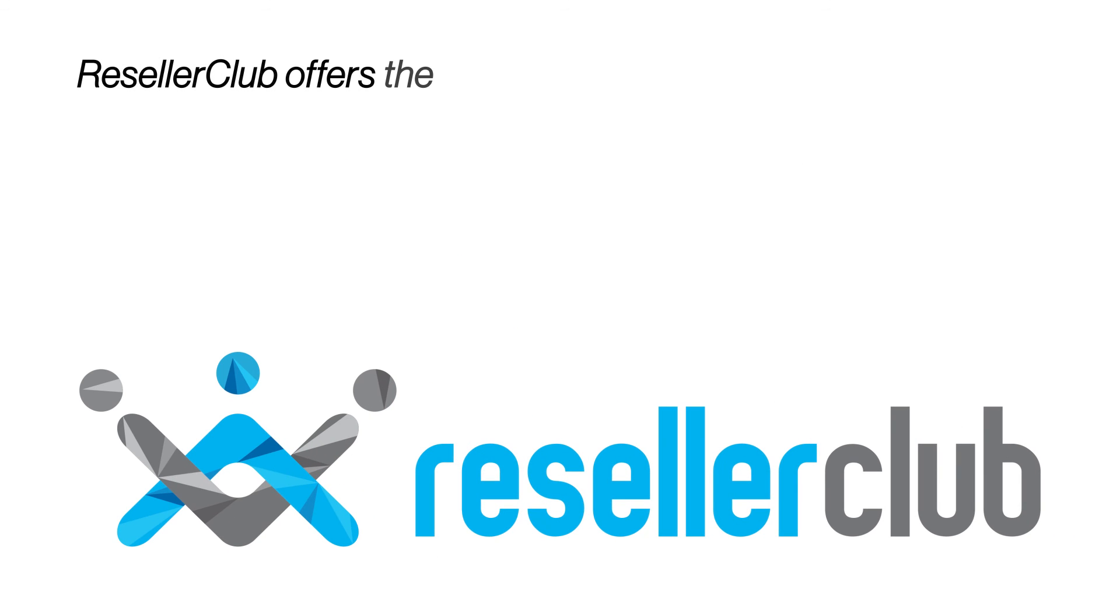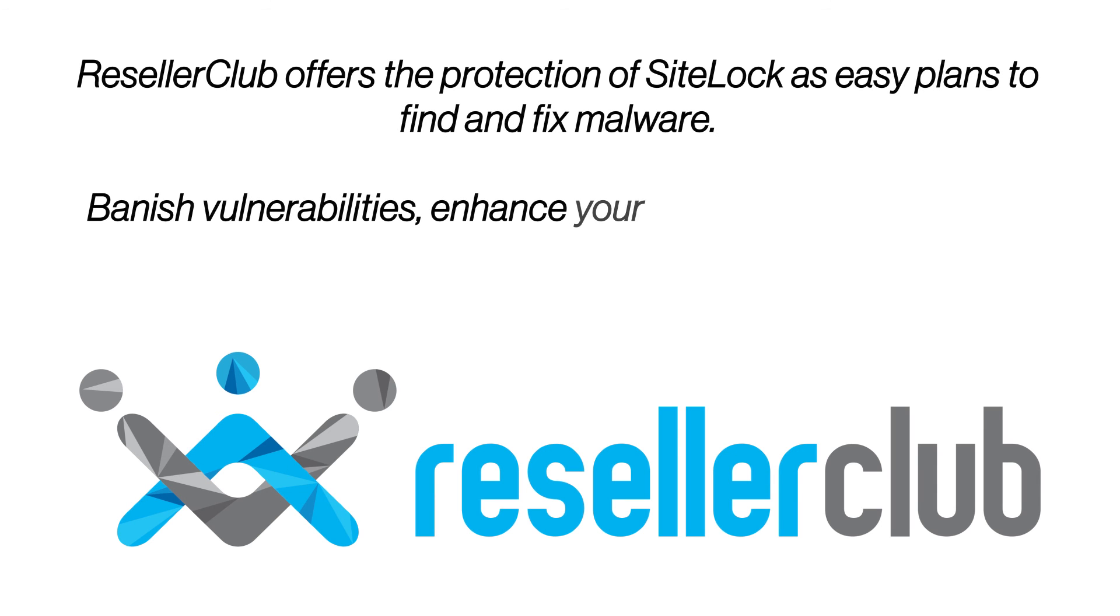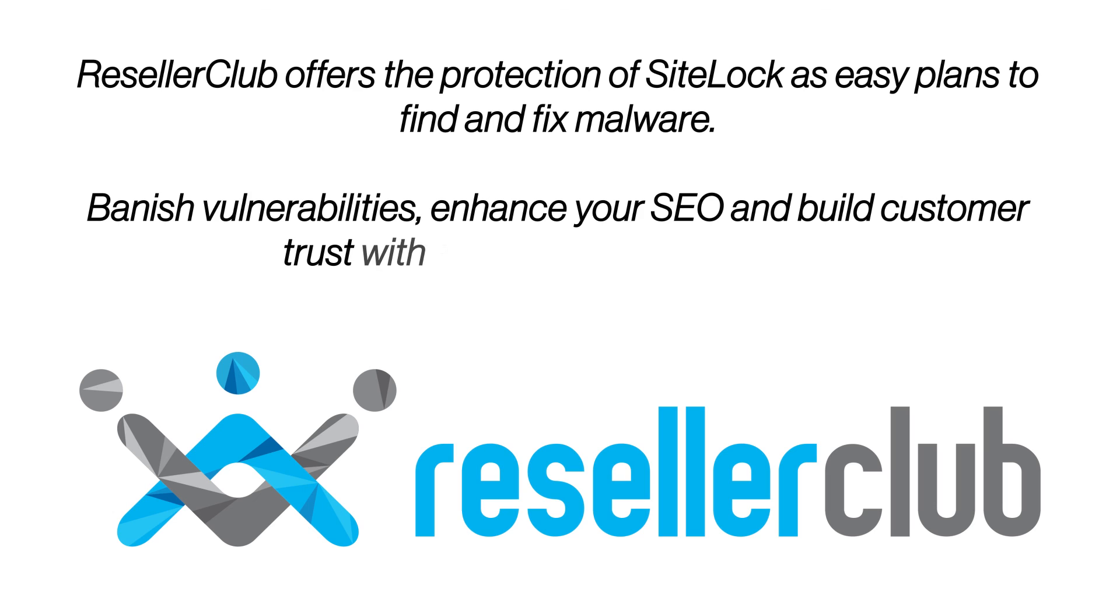Reseller Club offers the protection of SiteLock as easy plans to find and fix malware. Banish vulnerabilities, enhance your SEO, and build customer trust with an extensive security tool.